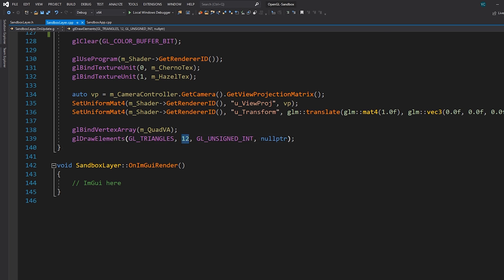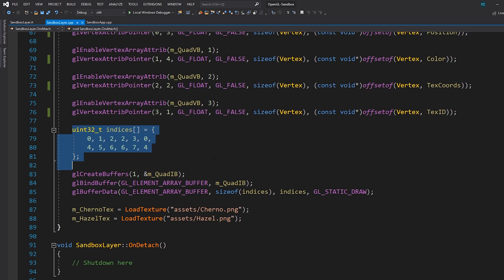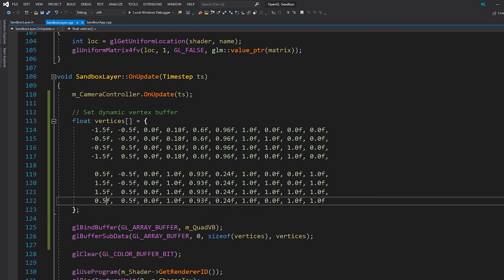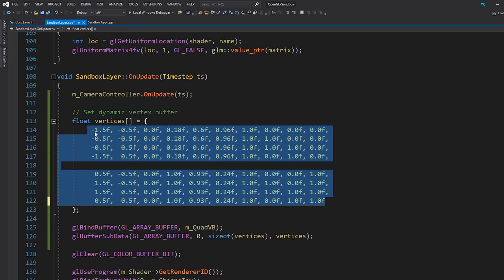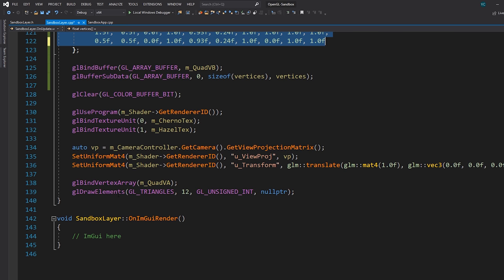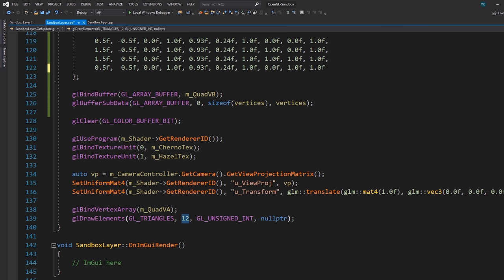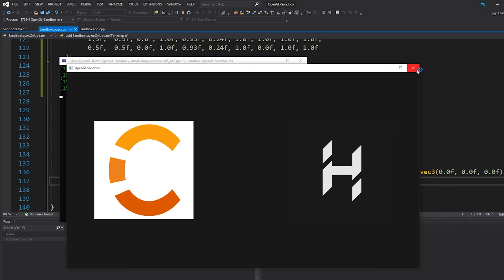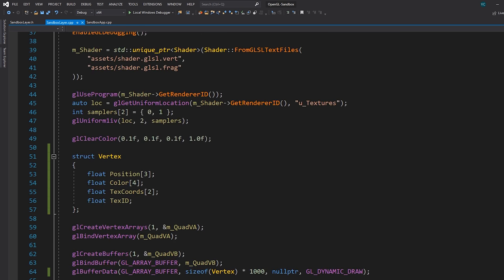We've now effectively and dynamically populated our vertex buffer with vertex data every frame. Keep in mind we're still rendering 12 indices, which gives us index 0, 1, 2, 2, 3, 0 for the first quad and 4, 5, 6, 6, 7, 4 for the second quad. If I hit F5 to run the program, we get exactly the same result. What's actually changed is that this is now done every frame, which means we can control these values.